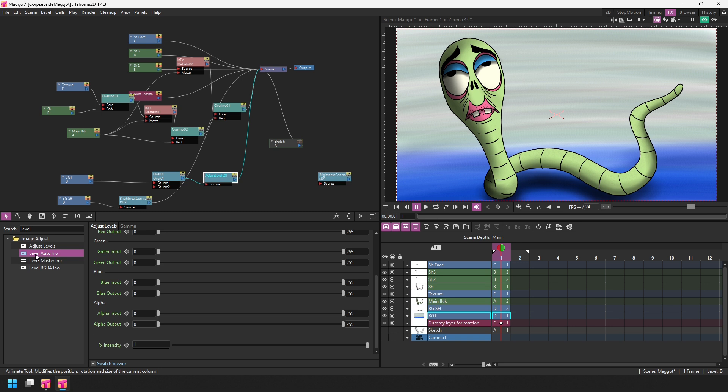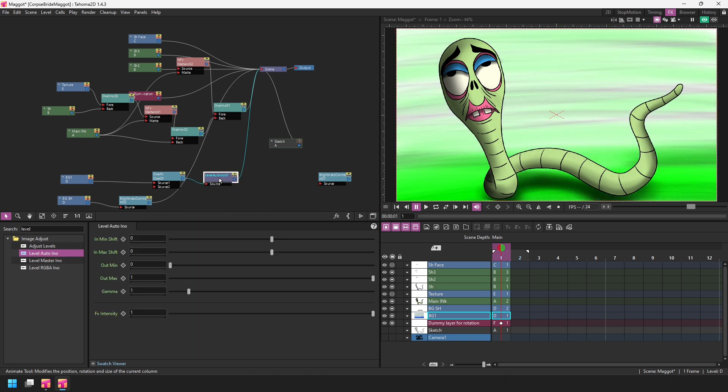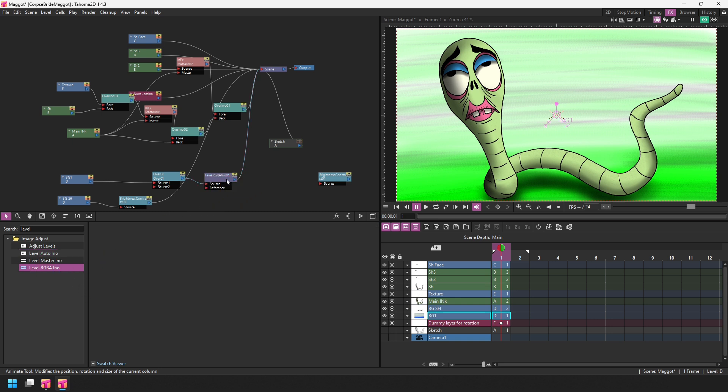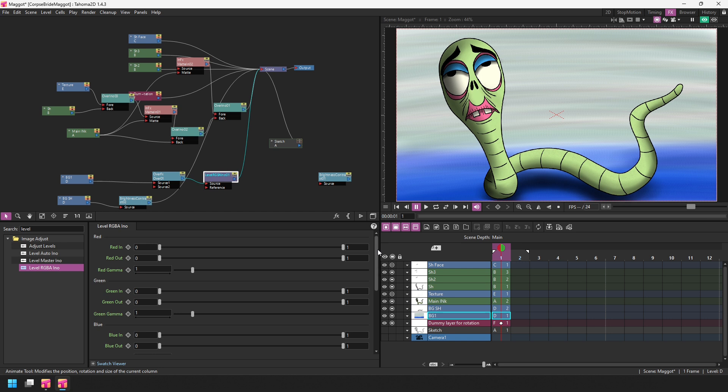Or maybe it's the level auto INO node that we're after. You can take a look at the options there and then just keep checking over each of the effect nodes to see which is the one that has the most appropriate options for the effect that you're after.